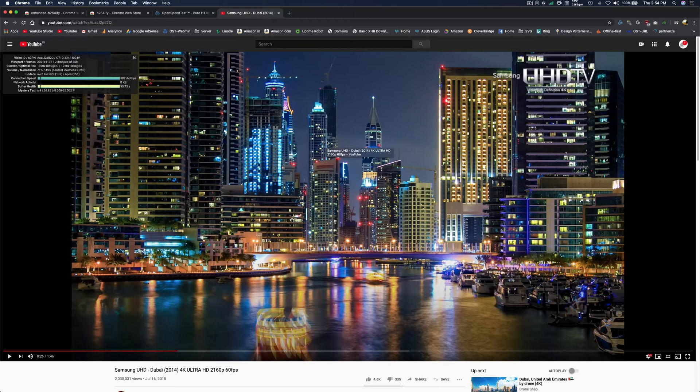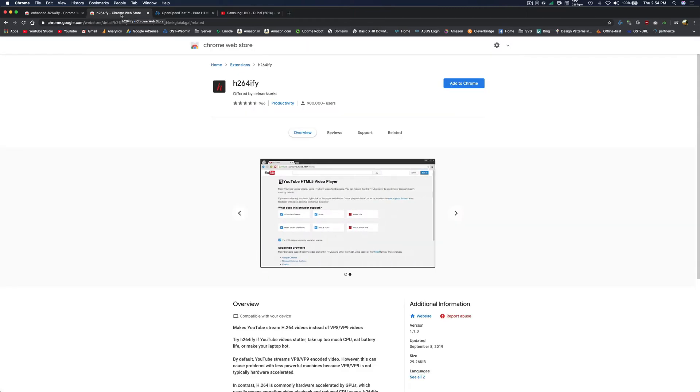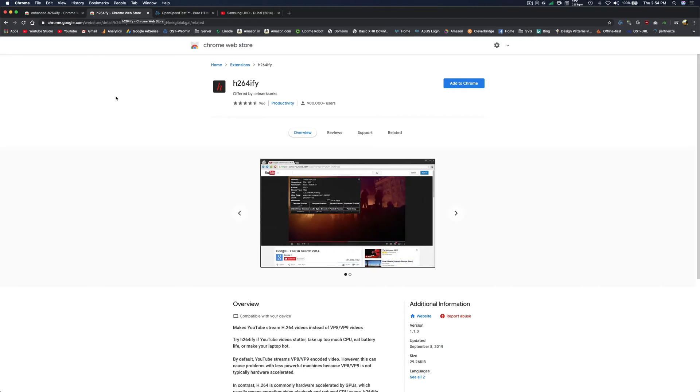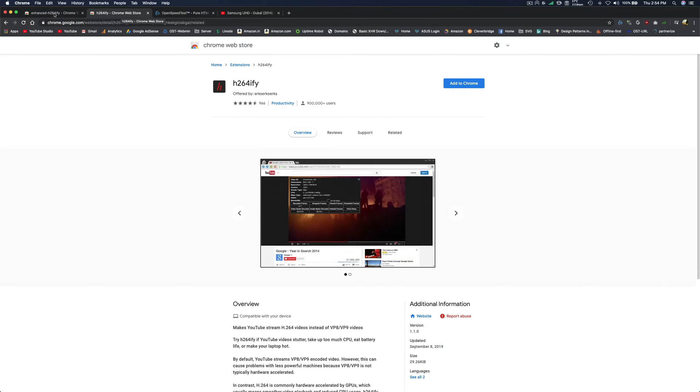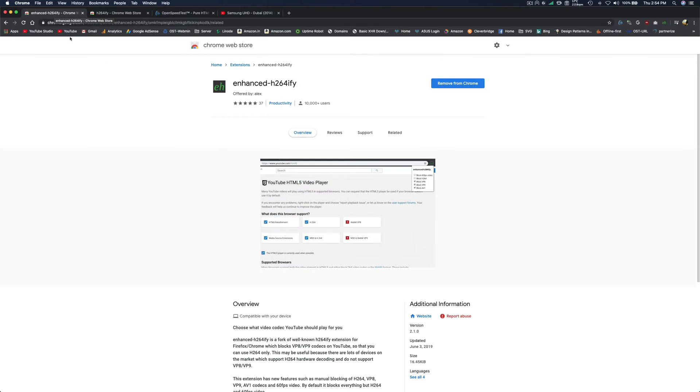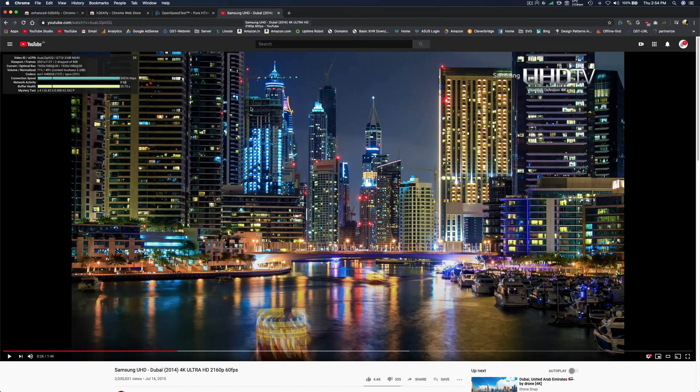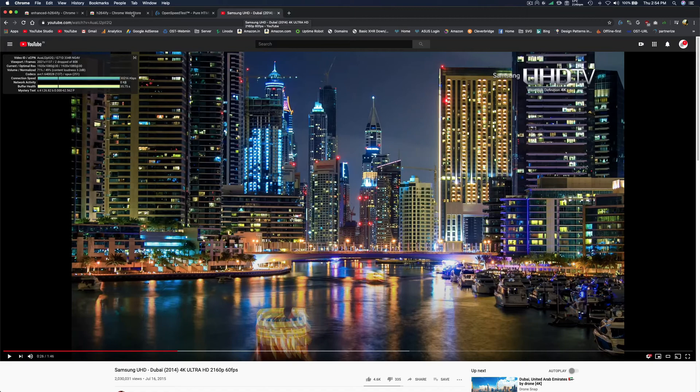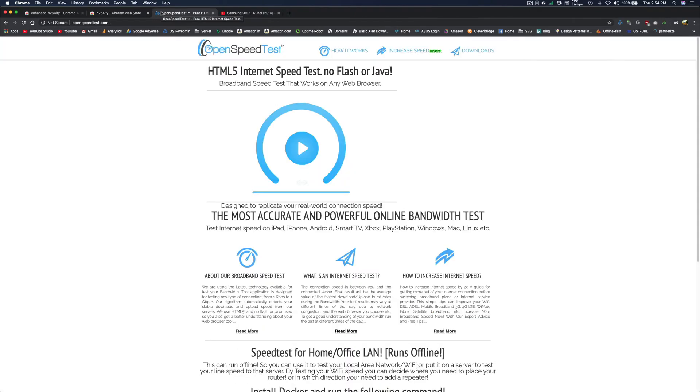For newer laptops this may not be the solution, but if your hardware is a couple of years old like me—I'm using a 4th generation i7 MacBook Pro—most likely YouTube is using VP9 and it's not supported by my hardware. So it's using my CPU to decode the video. That's the reason my CPU usage is too high and my battery is going down quickly.